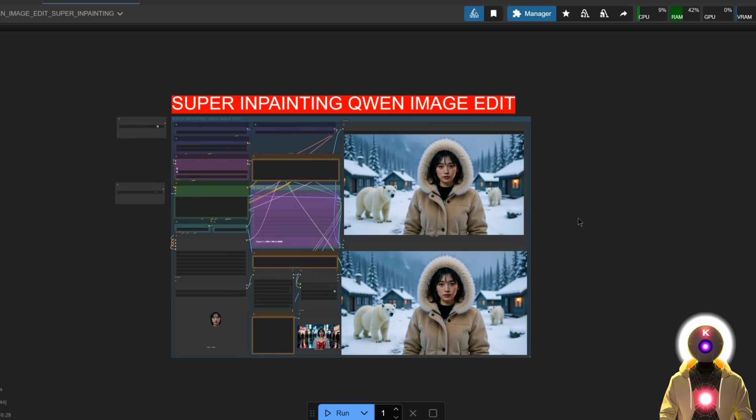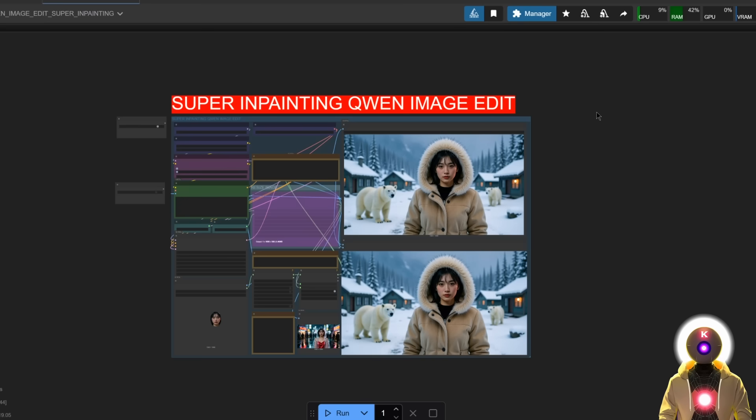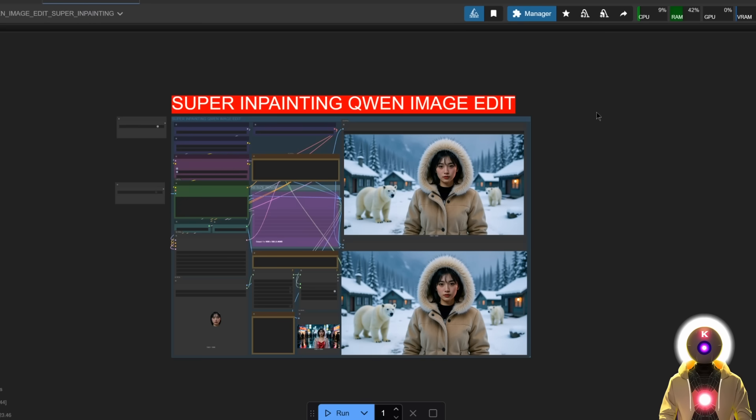It is basically a super inpainting model, a super inpainting workflow, because Qwen Image Edit is basically a super powerful inpainting model. And when you use the combination with this workflow and with LORAs, I can tell you that really the sky is the limit. So yeah, there you go.